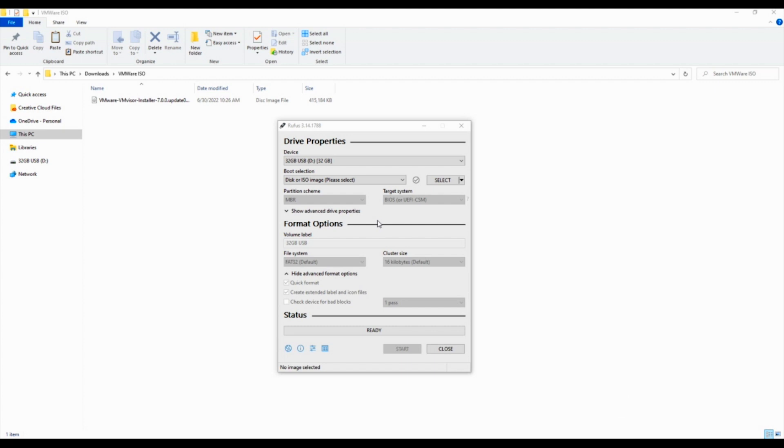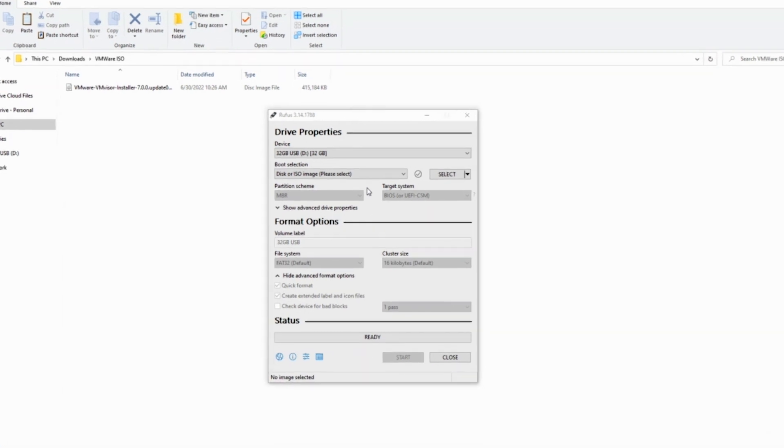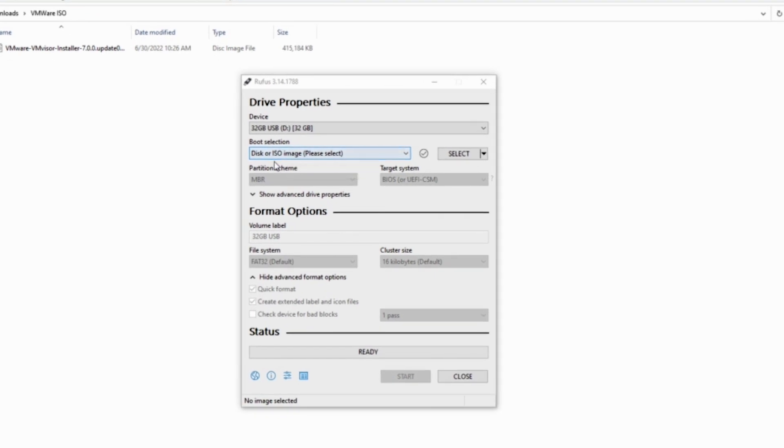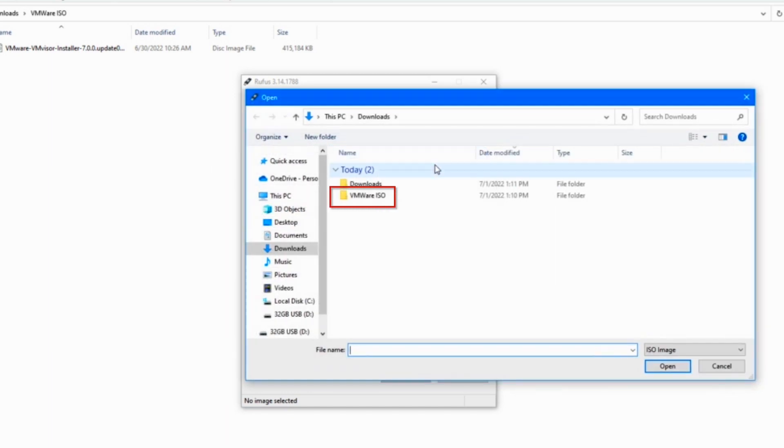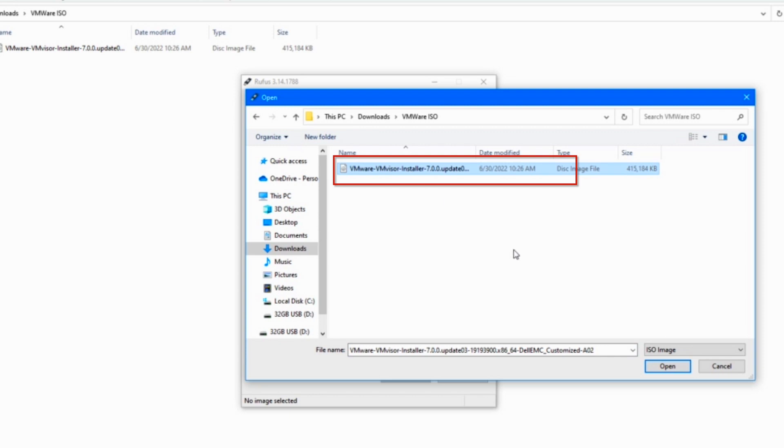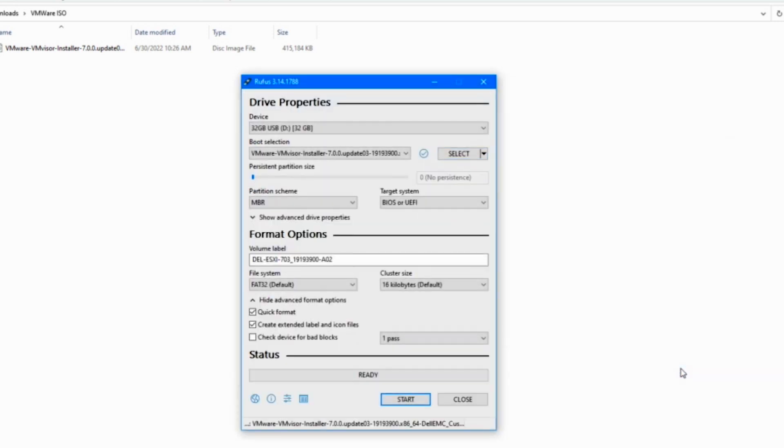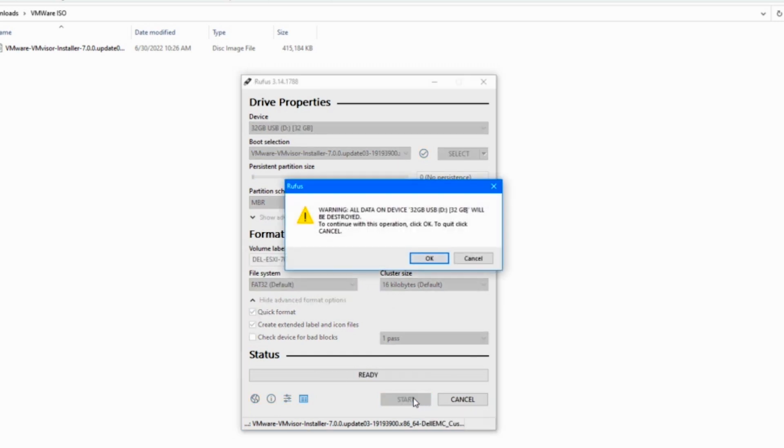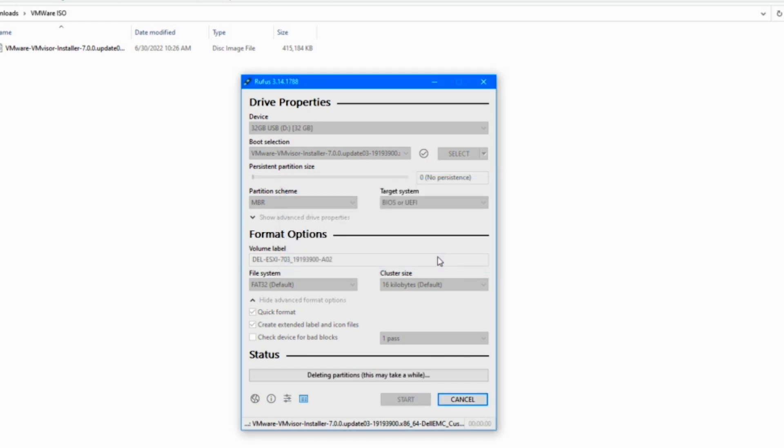When you do, you will see there is a part that says boot selection. Under boot selection, click the select on the right side. This is going to allow you to select the VMware file. Go in there and click on the VMware ISO file. When you hit open, it's going to put it into it. Make sure all the rest of the settings are fine. They should all be good, but just double check. Everything is good. Hit start. Now, it's going to give you a warning that any data on your USB is going to be destroyed. You should have put in a blank USB. Click OK, and you're good to move forward.